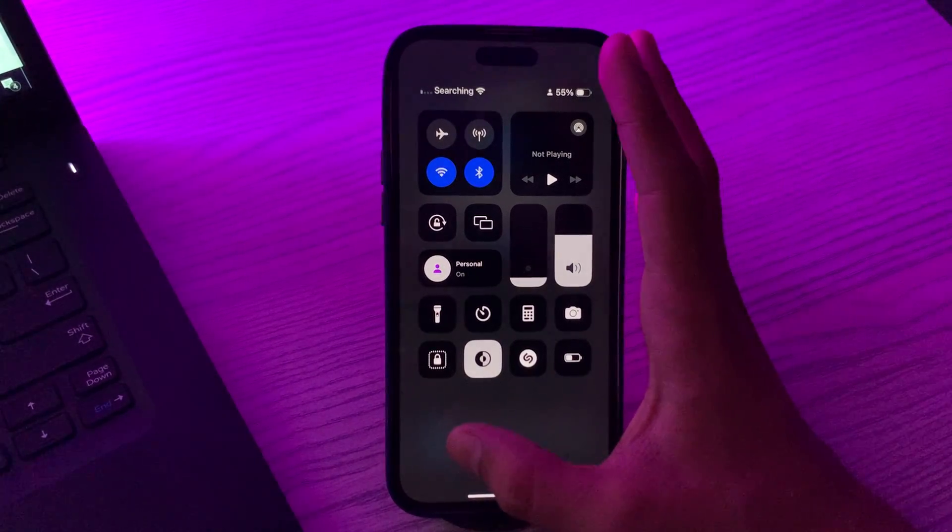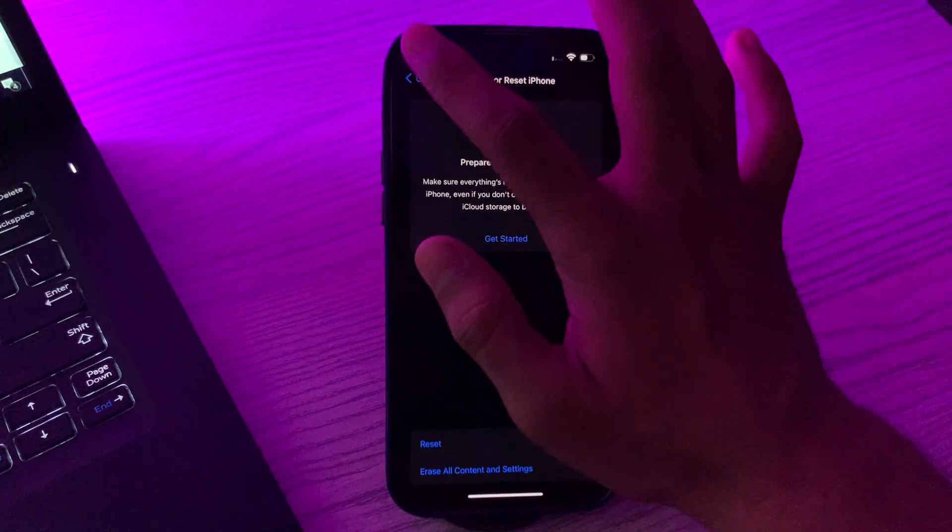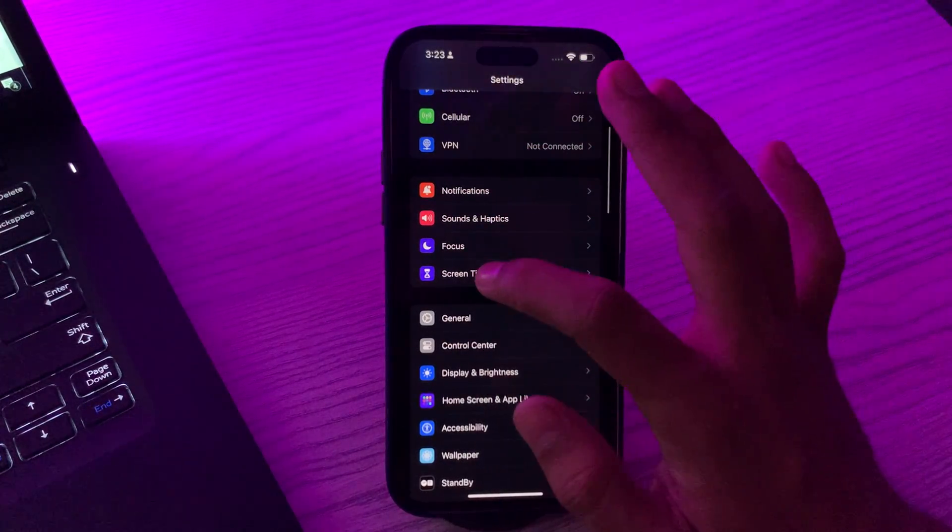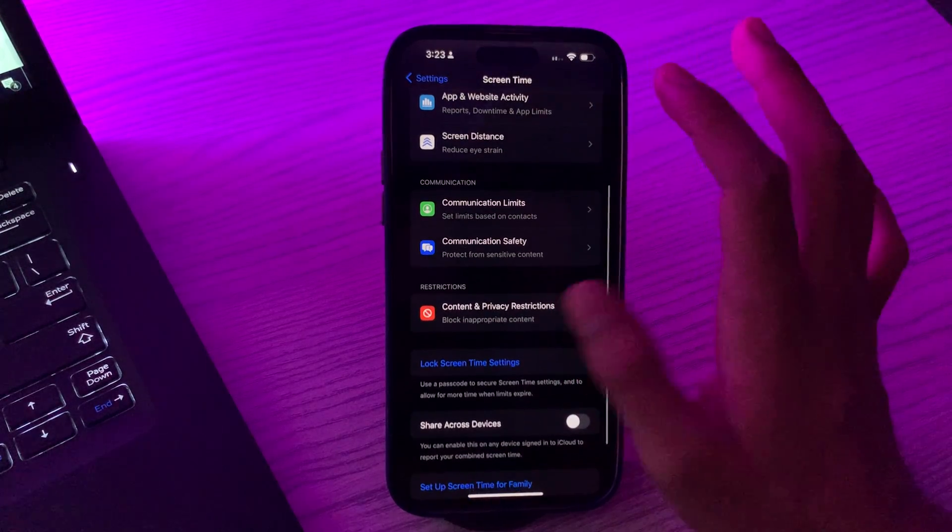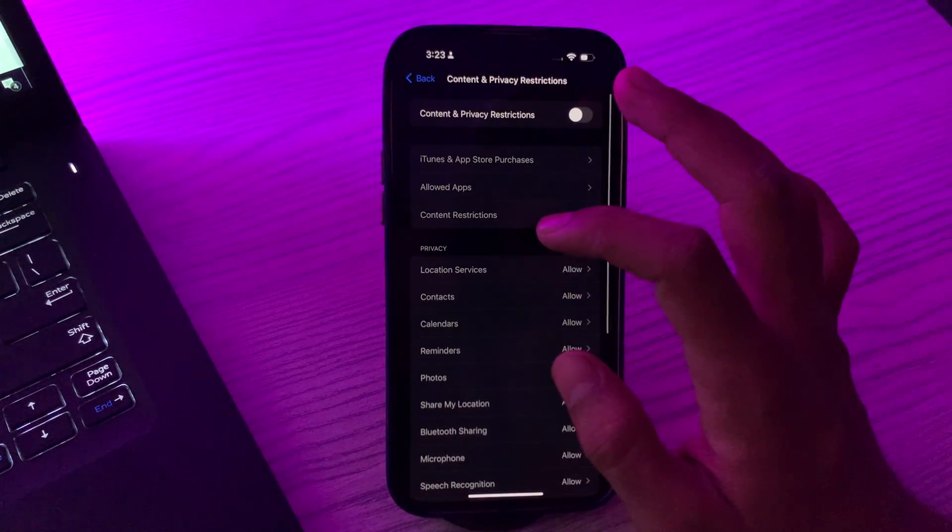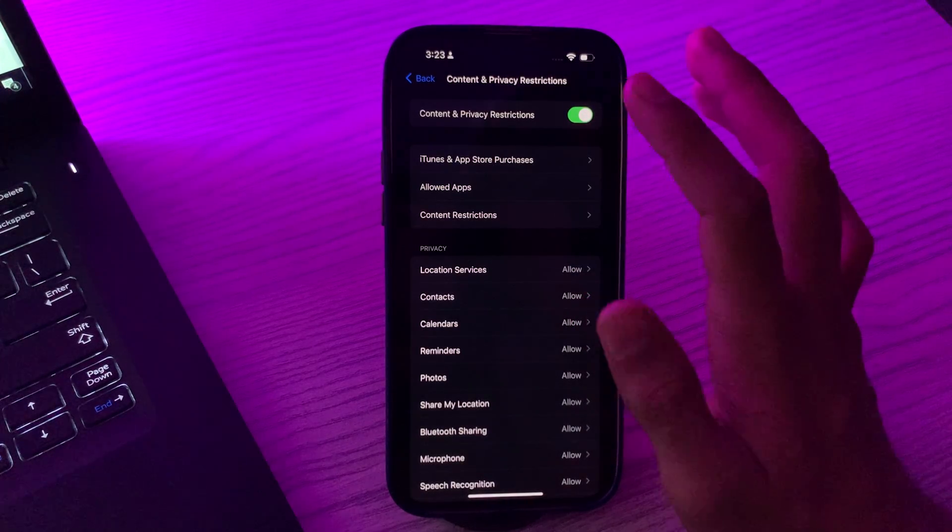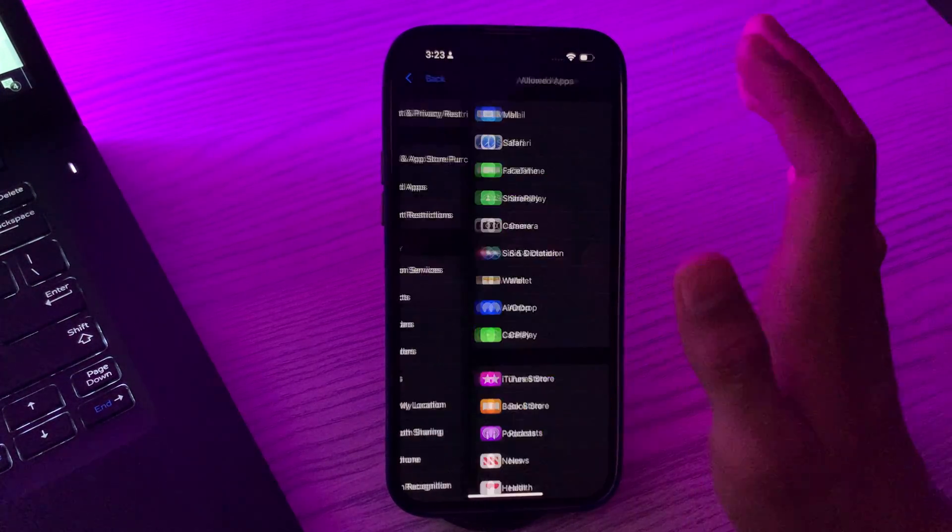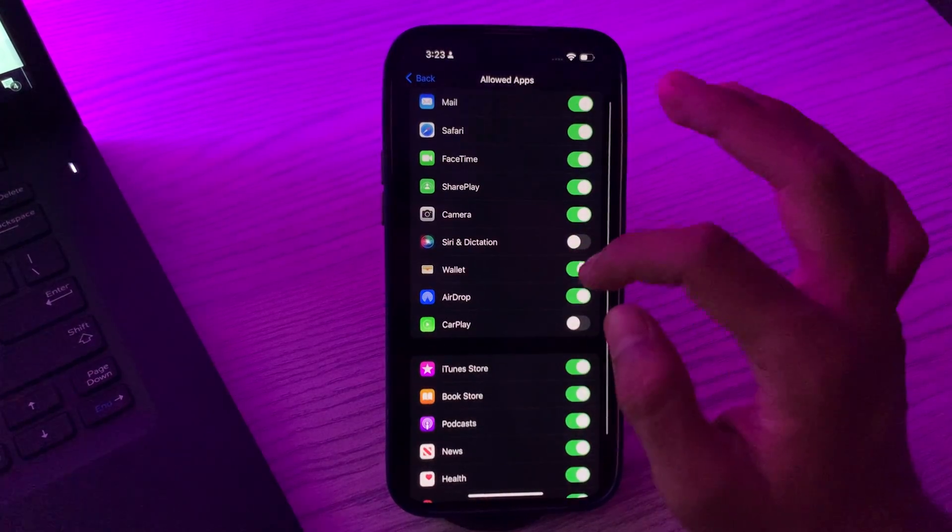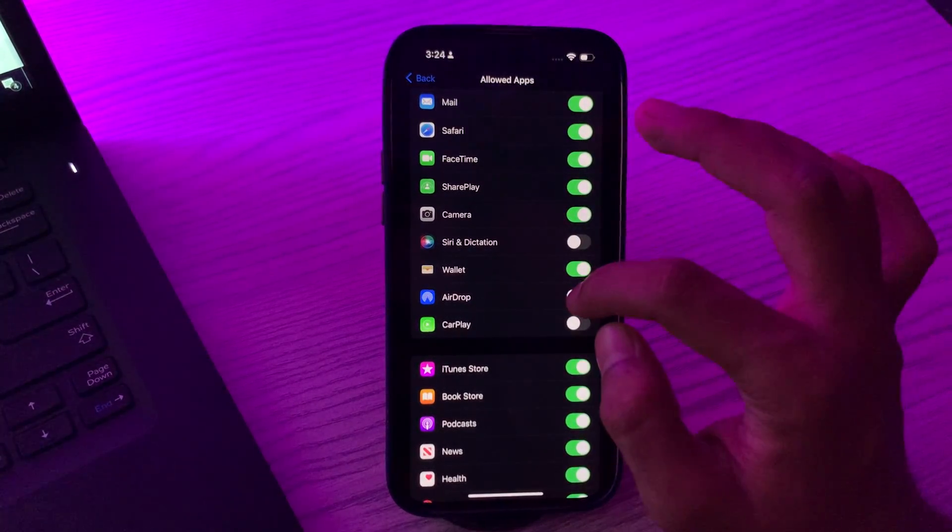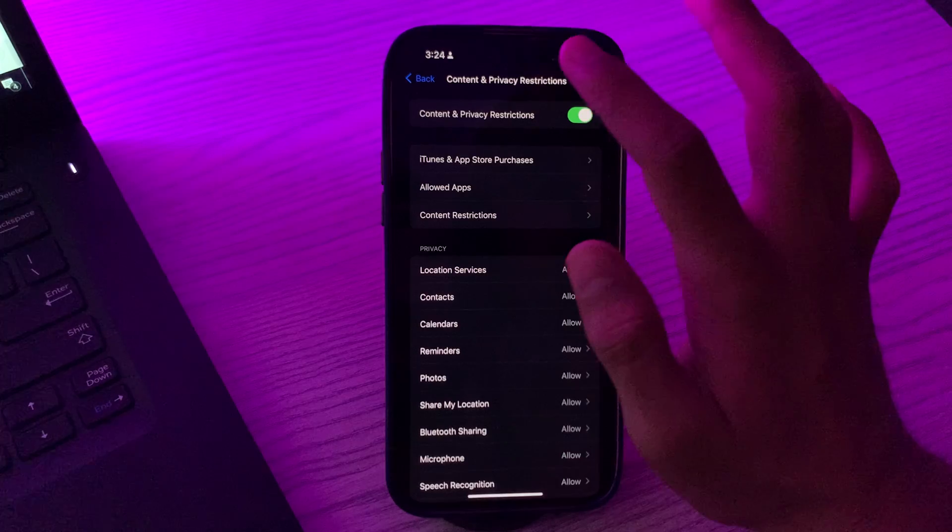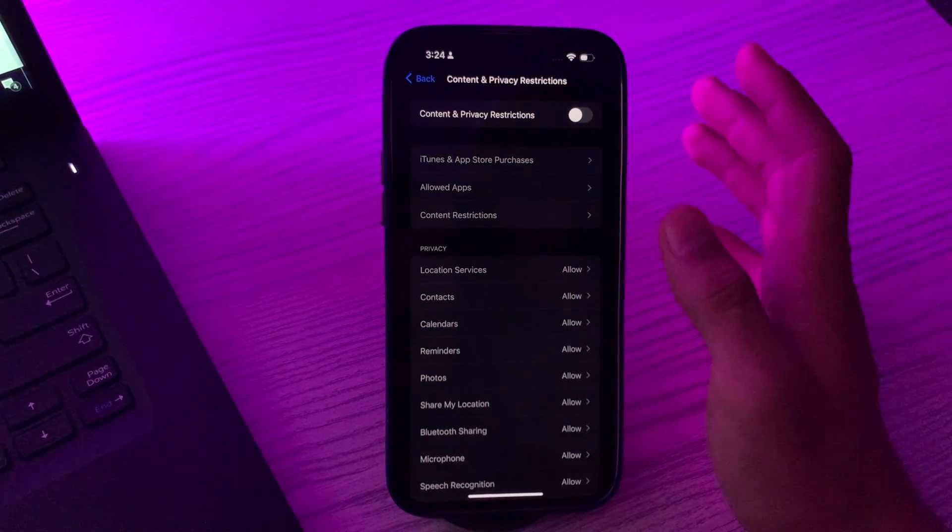After this, then you have to check AirDrop restrictions. Simply go to your Settings, then go to Screen Time. Scroll down and tap on Content and Privacy Restrictions. If it's enabled then simply go to Allowed Apps. You have to make sure that AirDrop is enabled. If it's disabled then simply enable it, or you can simply disable the Content and Privacy Restriction option.